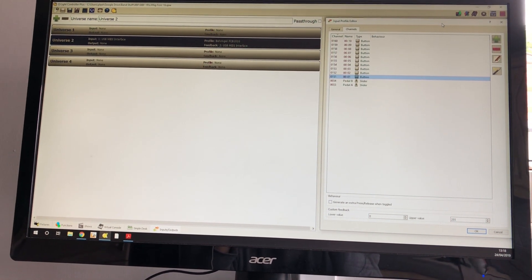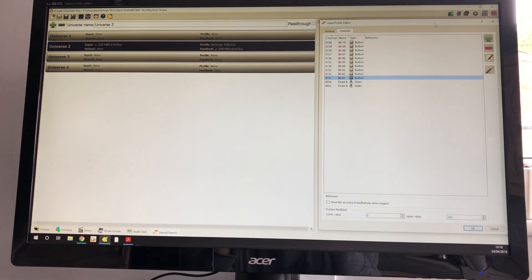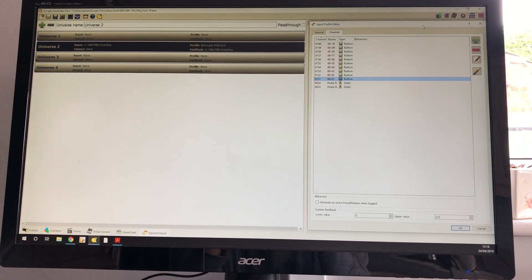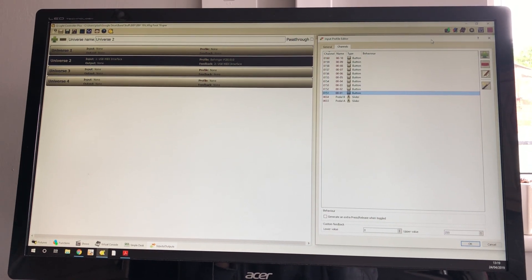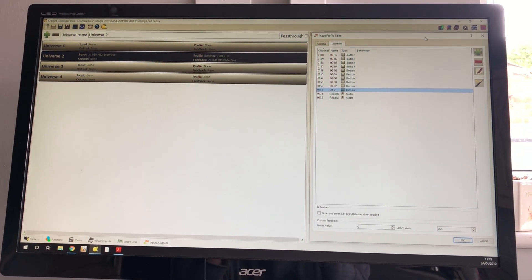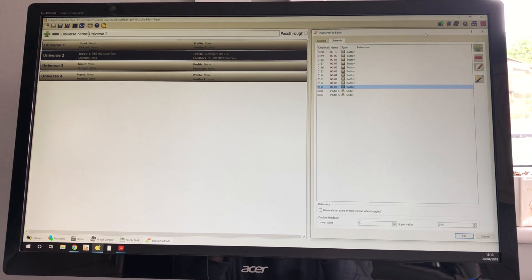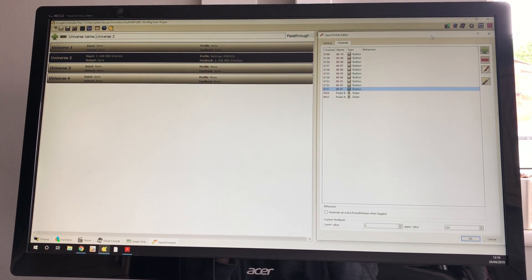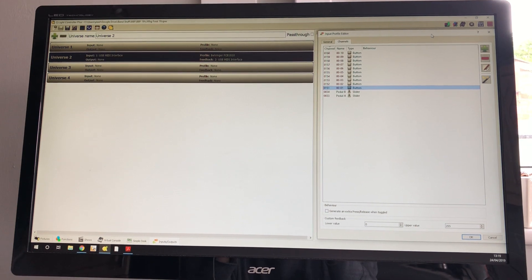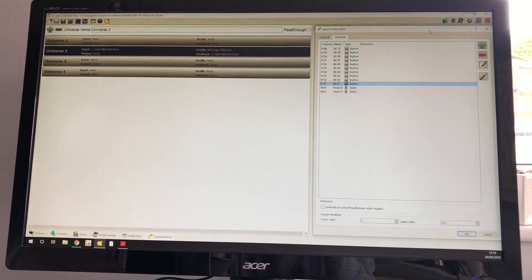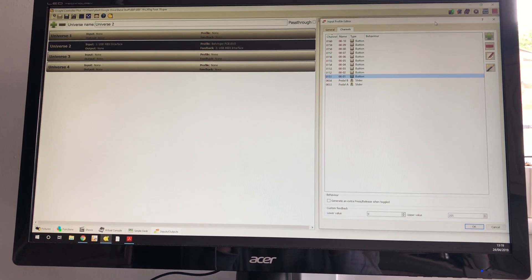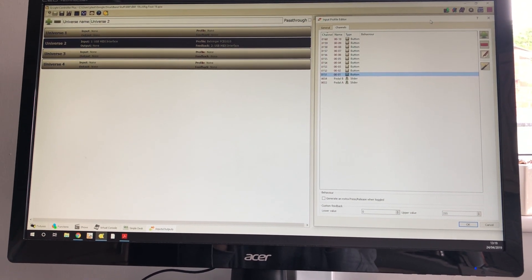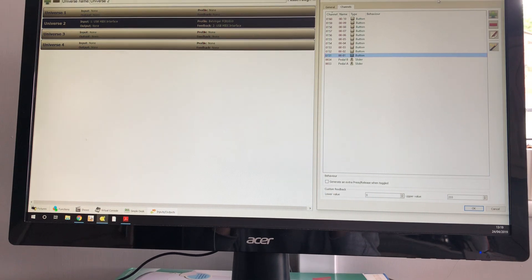Hi guys. There are a few of you that use QLC+ out there, and I've seen it crop up on the forum from time to time — people wanting to control it in a band situation, probably in the same situation as me, where you play in a band but you've also got a bit of lighting that you want to run to turn your gig into more of a show, maybe just have a little bit more theater to it.